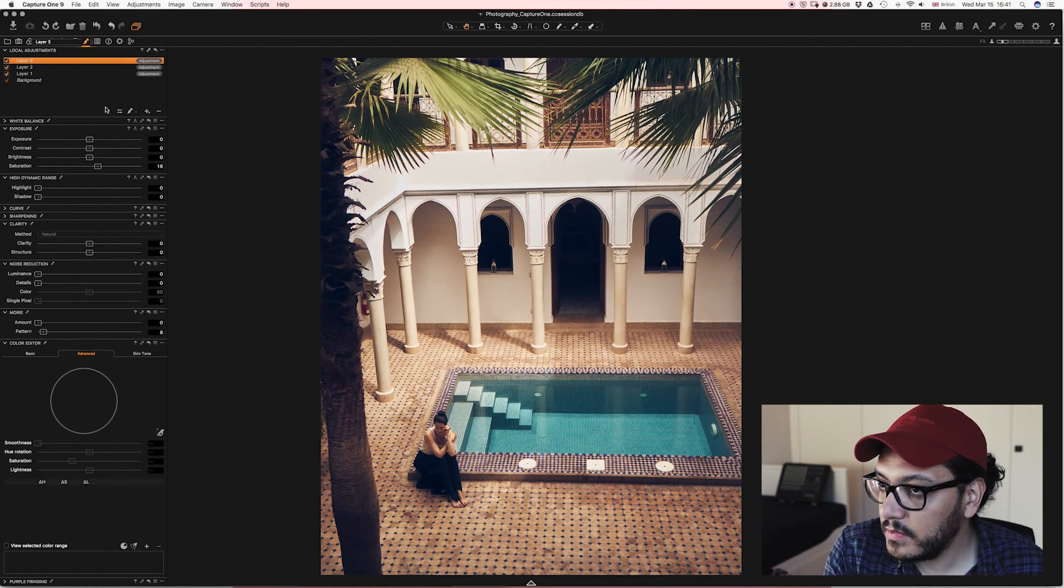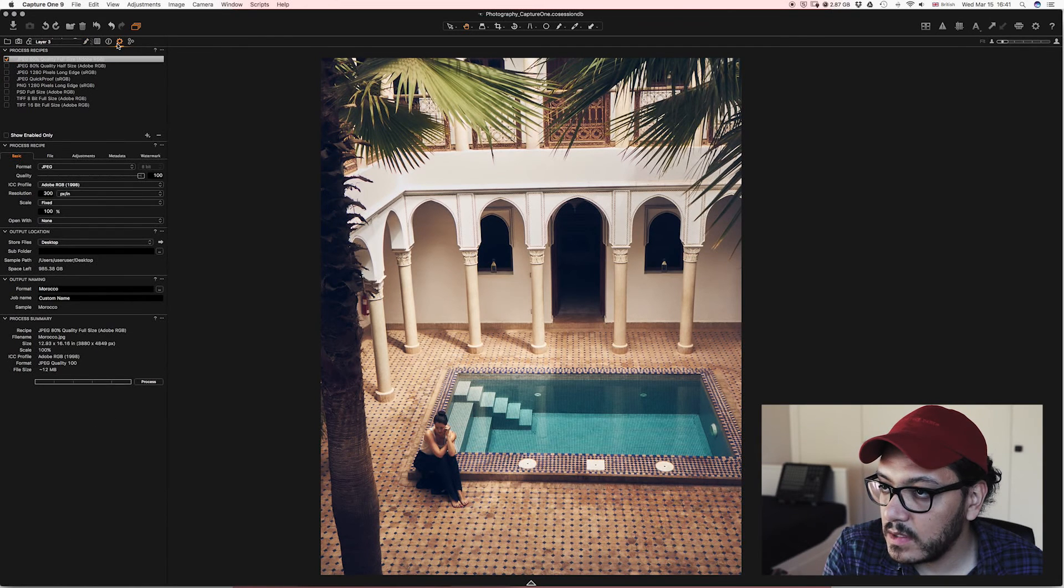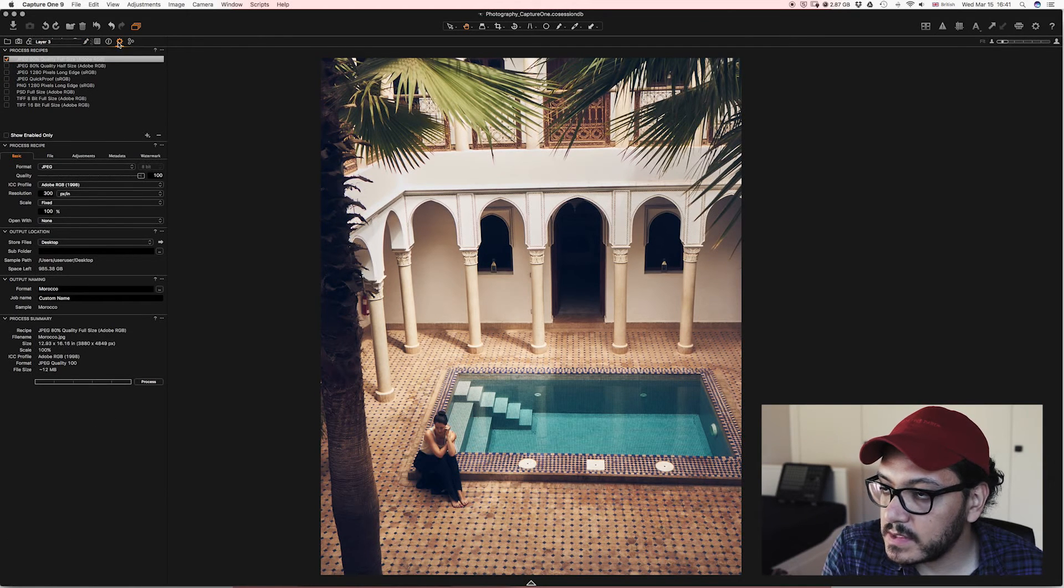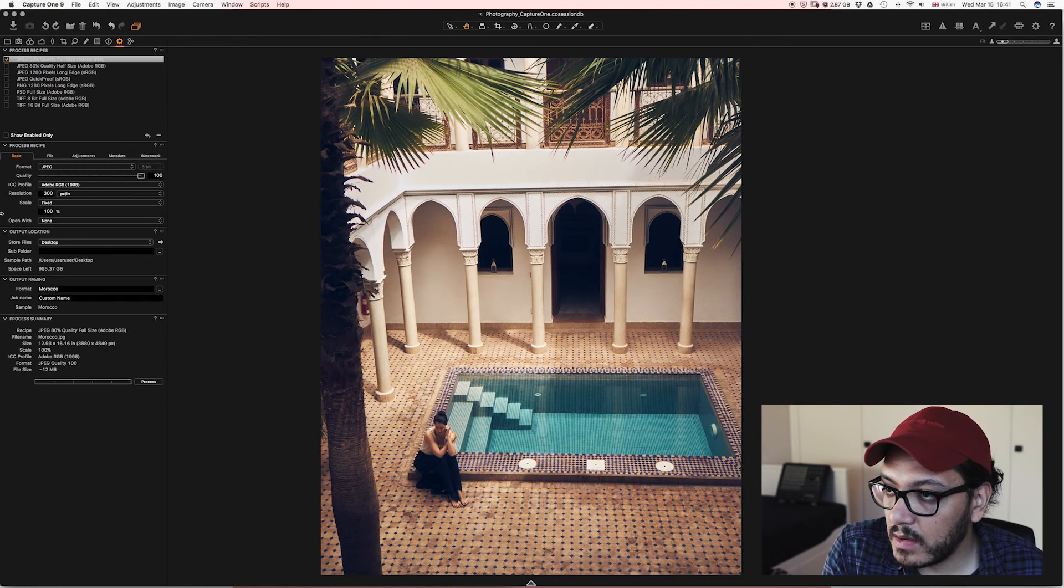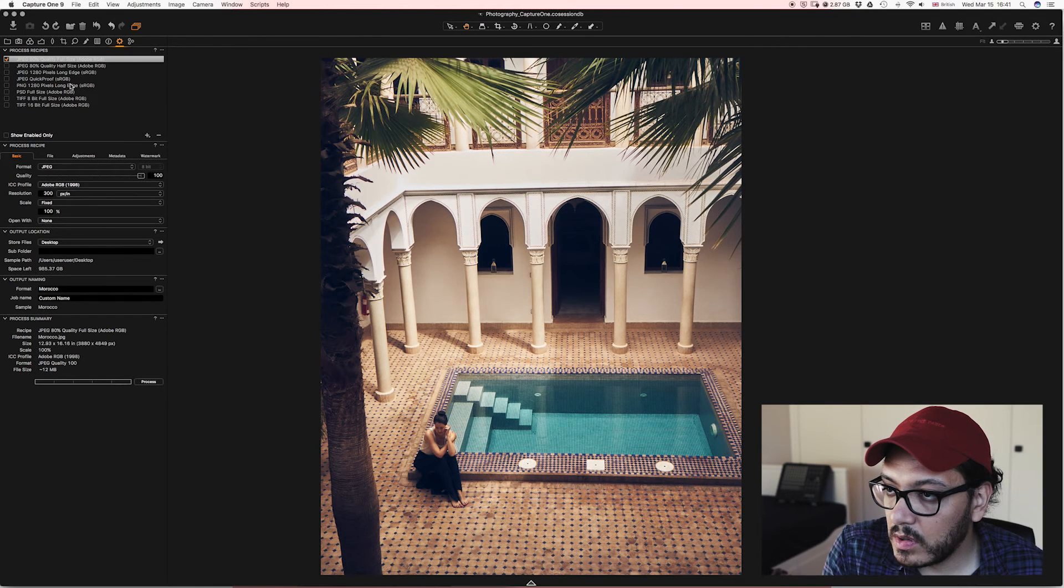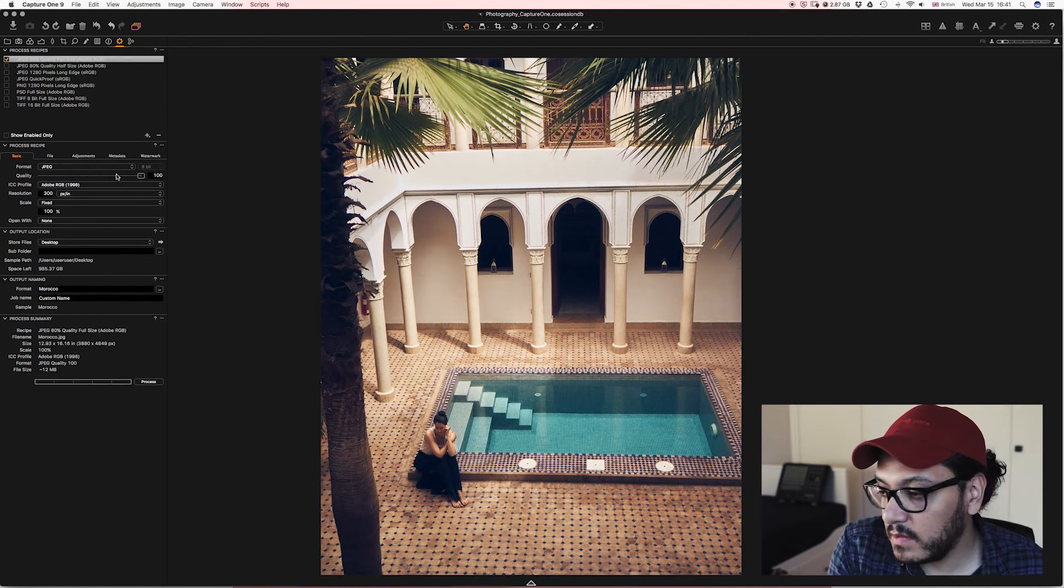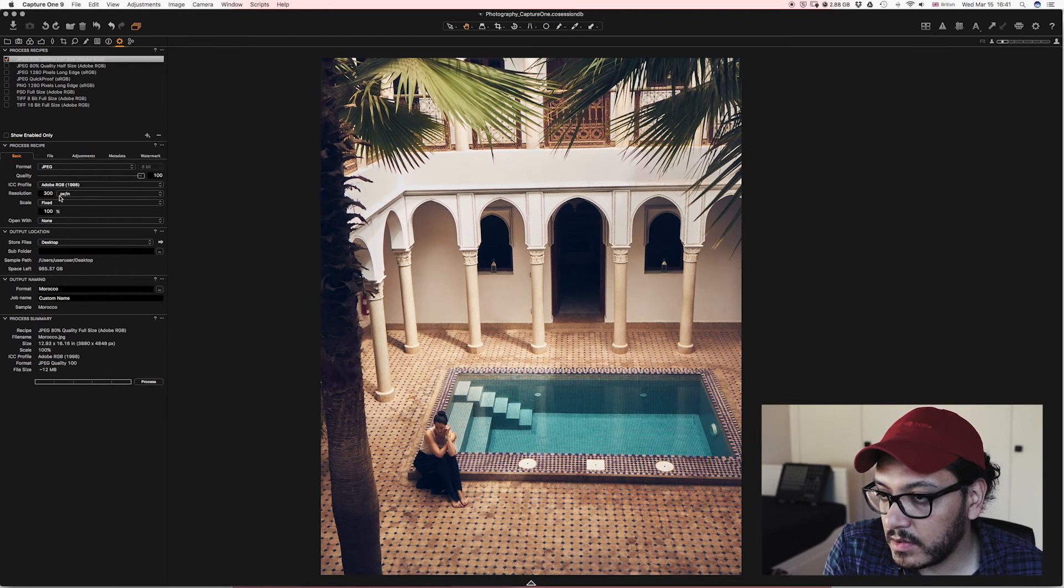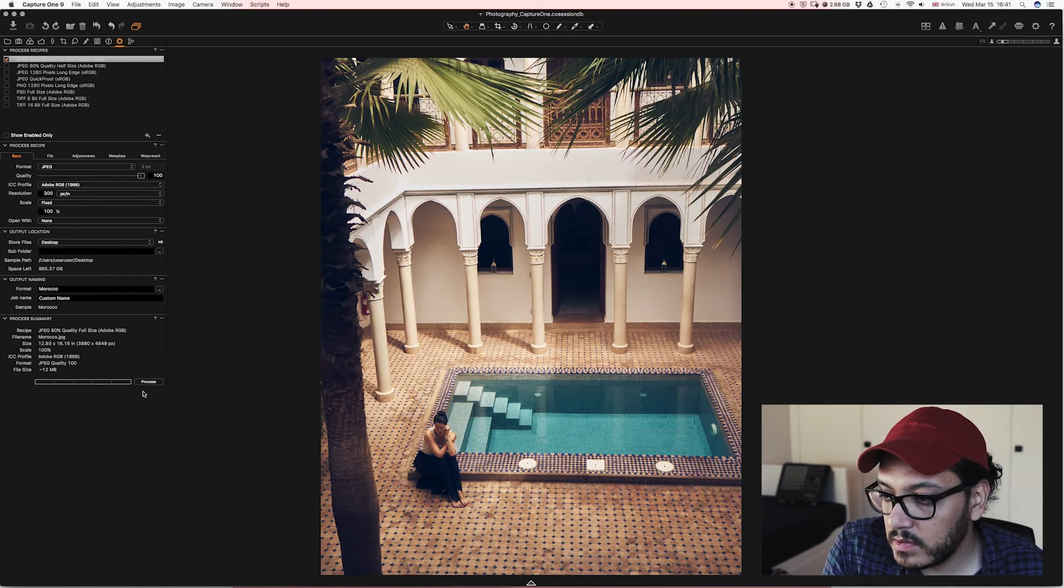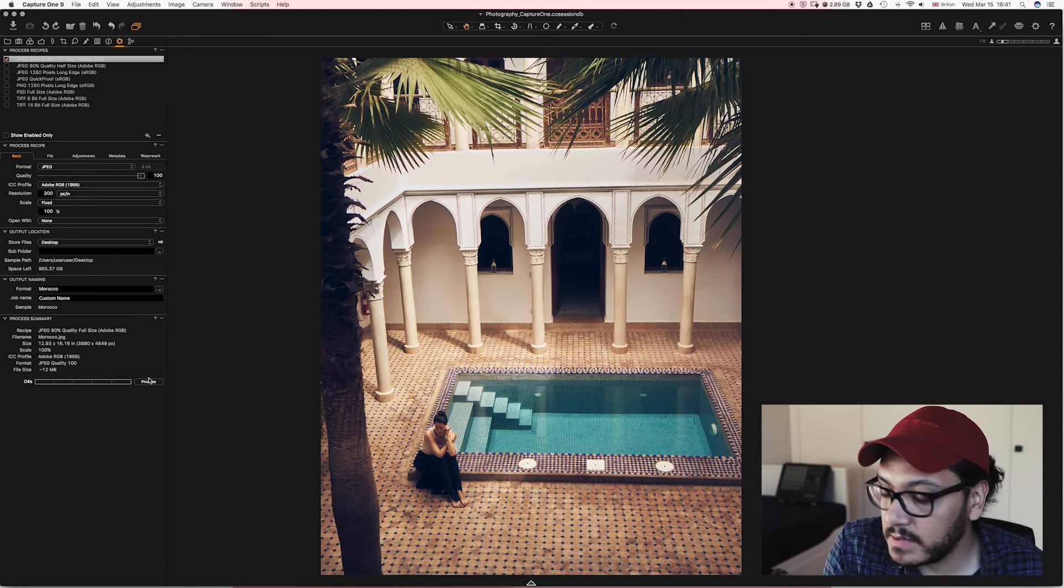Now all we have to do is go to the export part. And now we are going like, I usually like to export in JPEG if it's for social media, a hundred percent and 300 pixels per inch. So we're going to go ahead and click process.